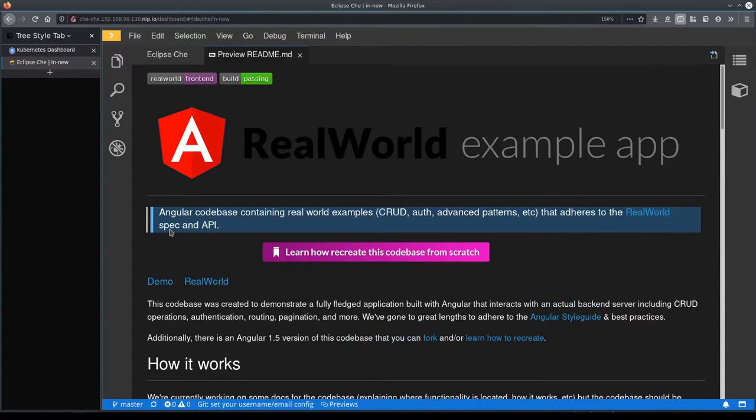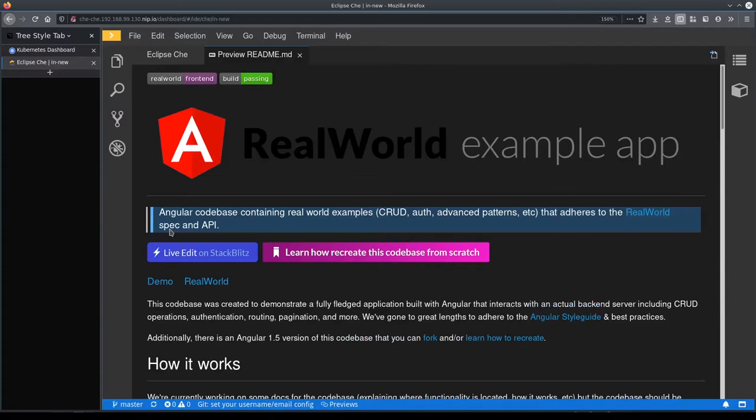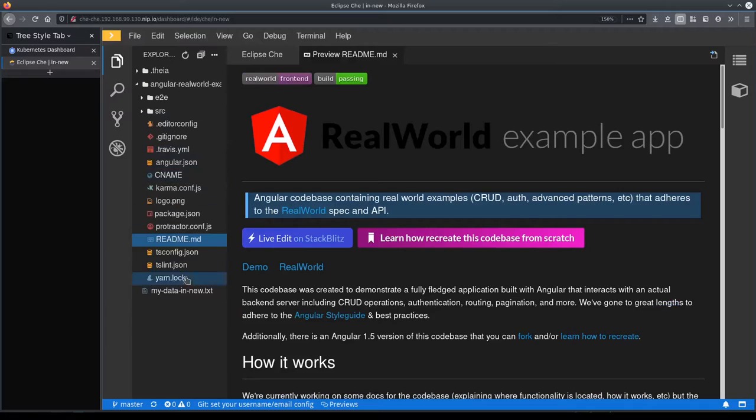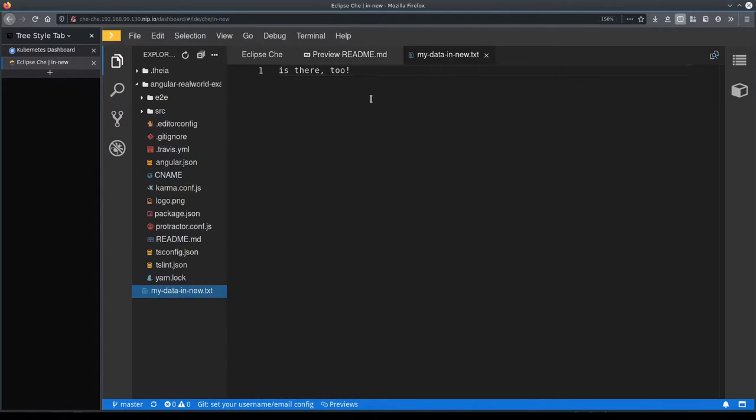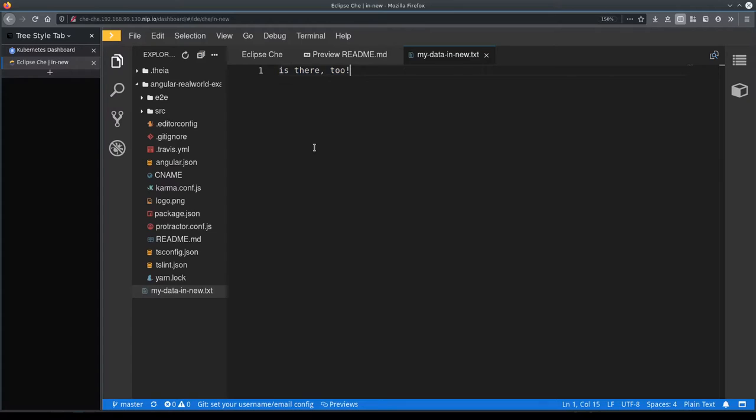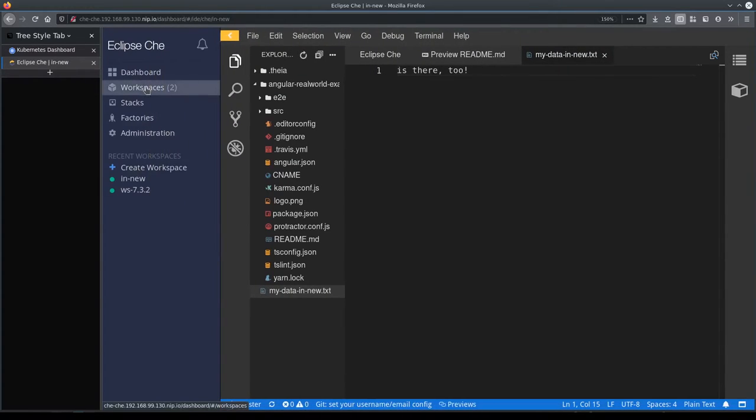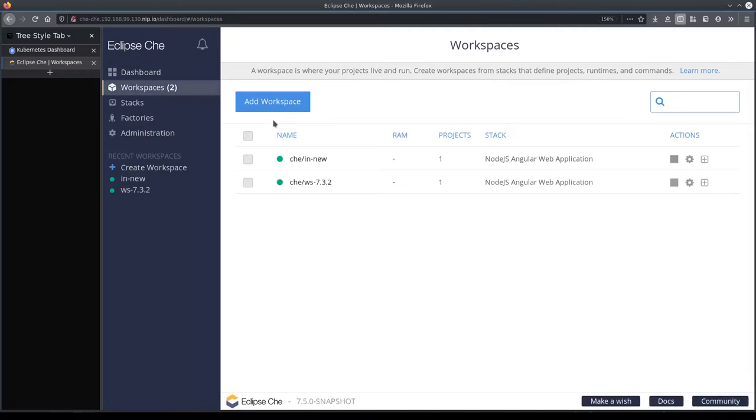So the workspace is running so let's see if the file is still there. And just for the fun of it let's just create another workspace to make sure that it's created in the latest version of the configuration.